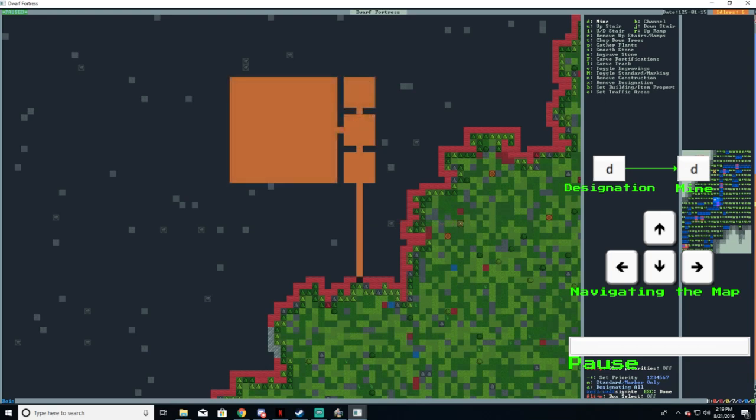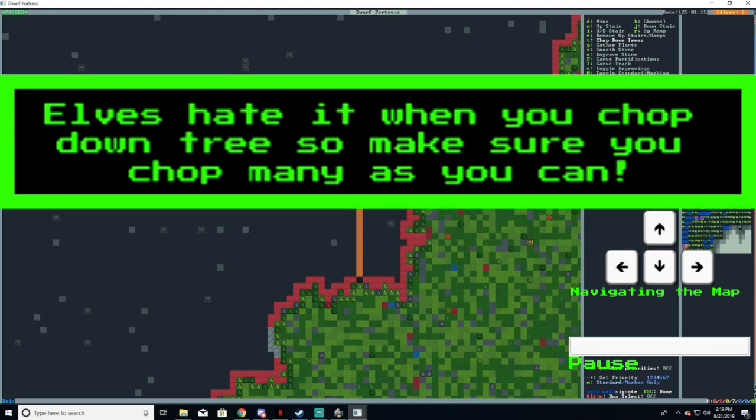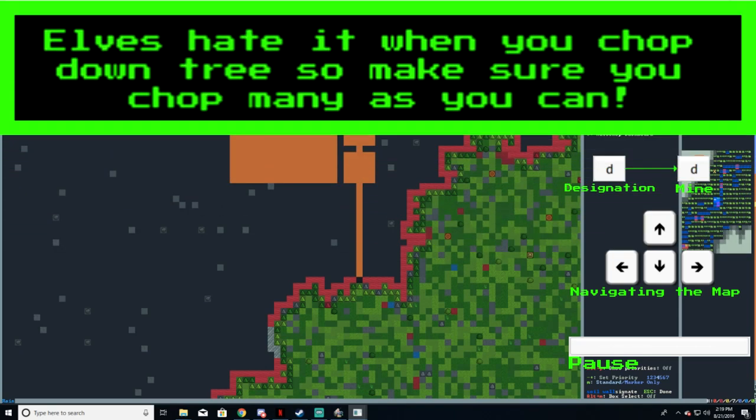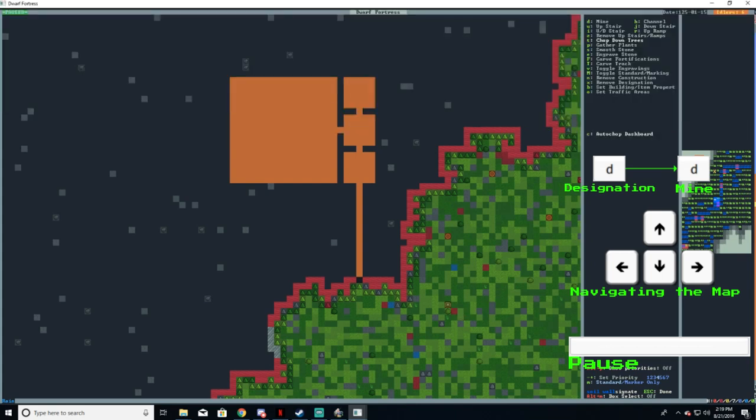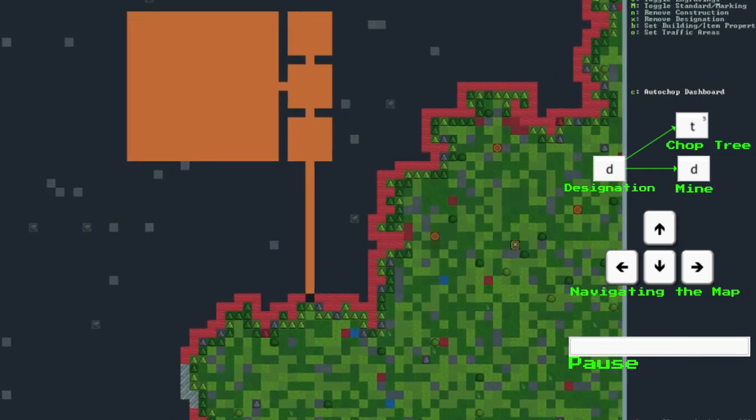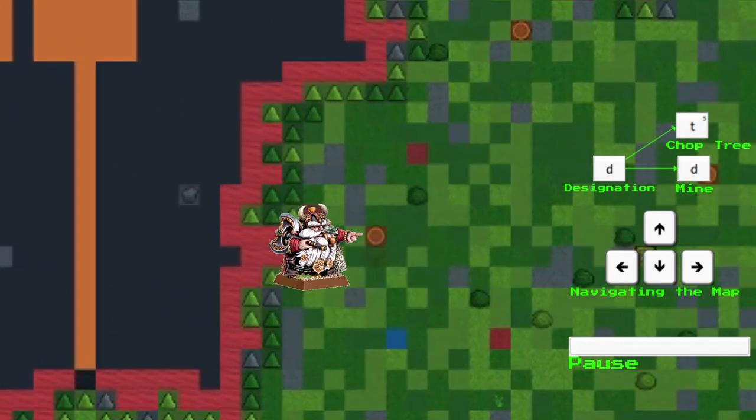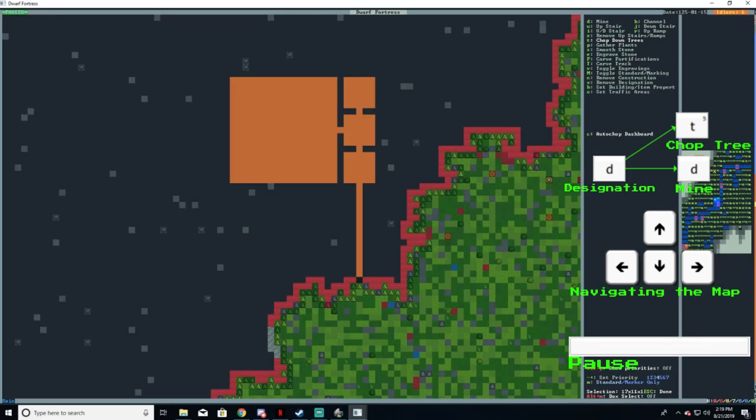The designation menu can be used for other things such as gathering plants or in this case chopping down some trees. So to chop down a tree we are going to press the d button again and this time select t. Then look for the icons on the map that look like tree trunks - those are the trees. Select those and press enter.